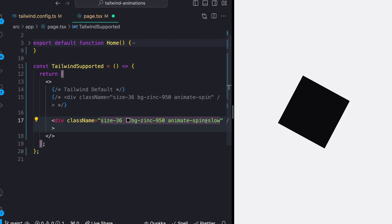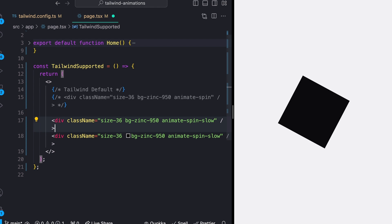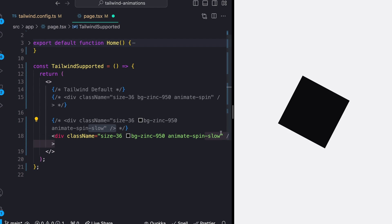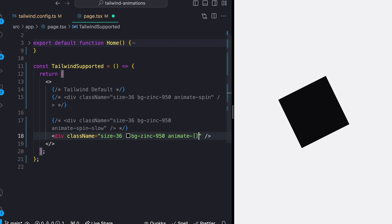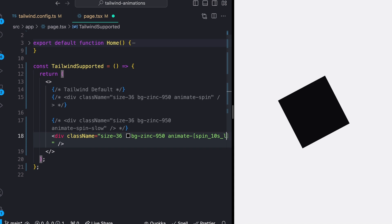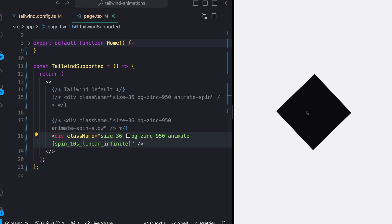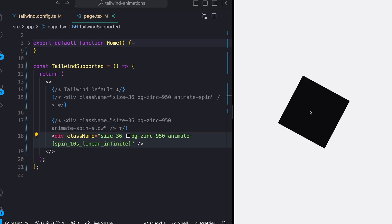We can also actually do this inline if we really want to. So if I add a new line like this, I can do my normal arbitrary value stuff like you do with any other Tailwind CSS. So I could just add square brackets, and I could do something like, you know, Spin right here, and we could say 10 seconds linear infinite if we wanted to do it this way. And we should see that this works as well. So now we have a much slower animation.